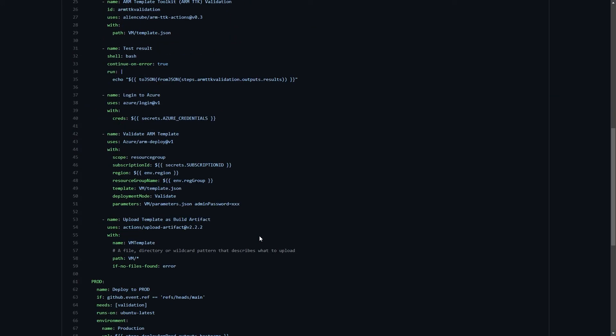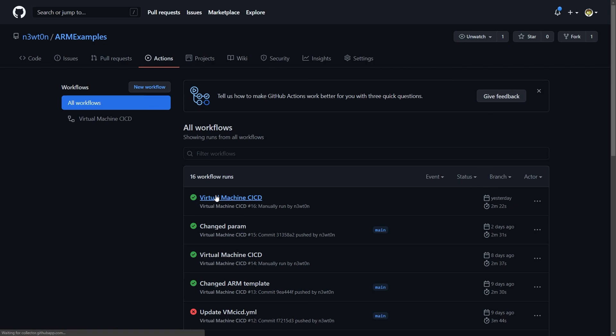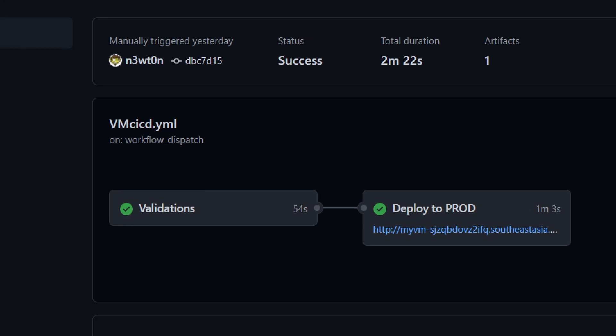Now, if we want to take a look at how this performs, we can go to actions. Let's take the latest that is run. And you can see that we have the validation step, which took only 54 seconds. And we have the deployment job, which, as I was saying before, also shows me the URL of the VM, which comes from the fully qualified domain name that is the output of my ARM template.